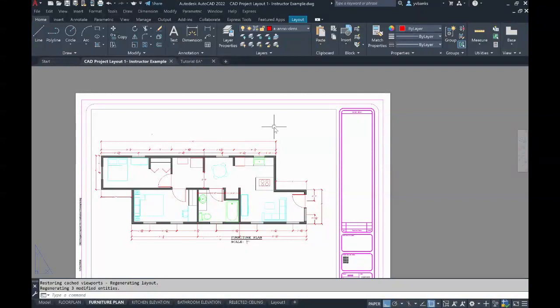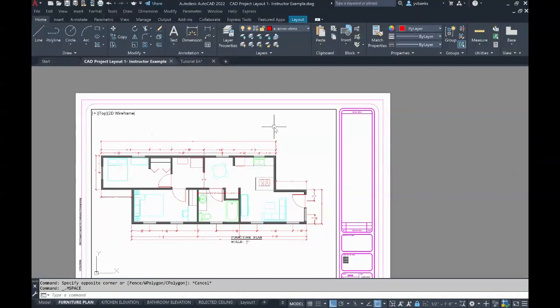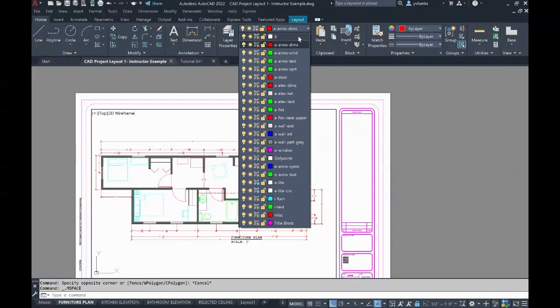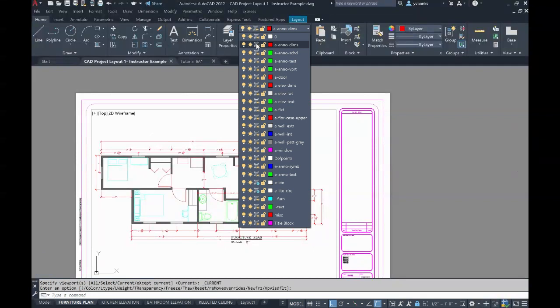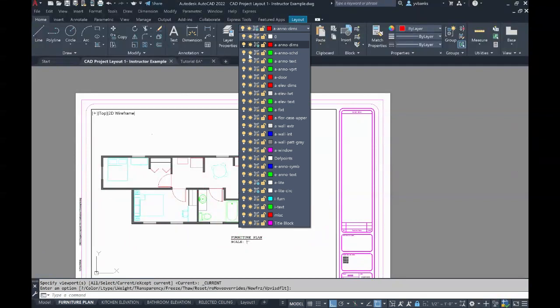Double clicking inside of that viewport once again, I will go to my layers, pull down, find the layer that I have set up for my dimensions, and go ahead and click to freeze that layer.